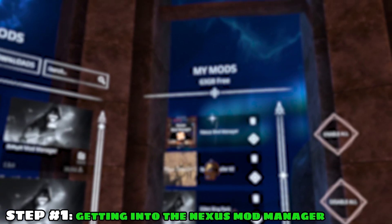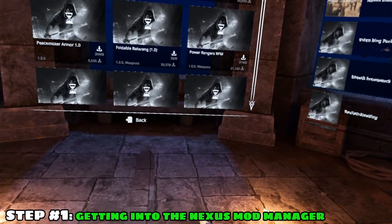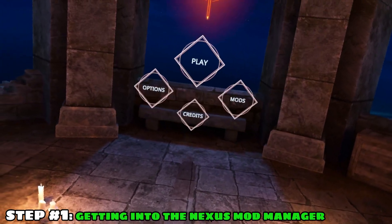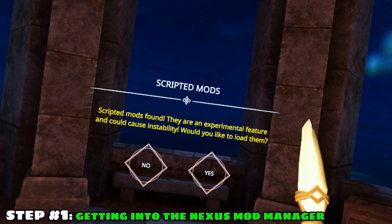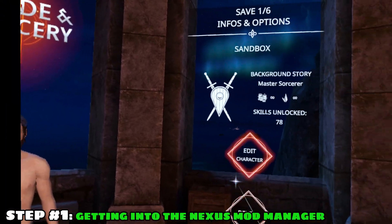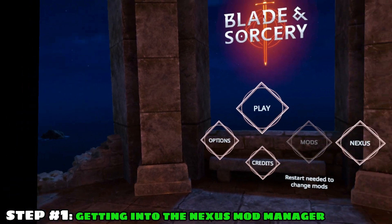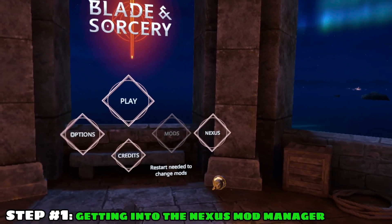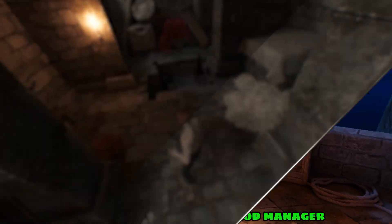Step number one: getting to the Nexus Mod Manager. Once you've gone to the mod menu to get the Nexus Mod Manager, you want to press play and click on yes. After it loads and you're in this menu, click on back to return to the main menu. You should now see the Nexus option on the right.